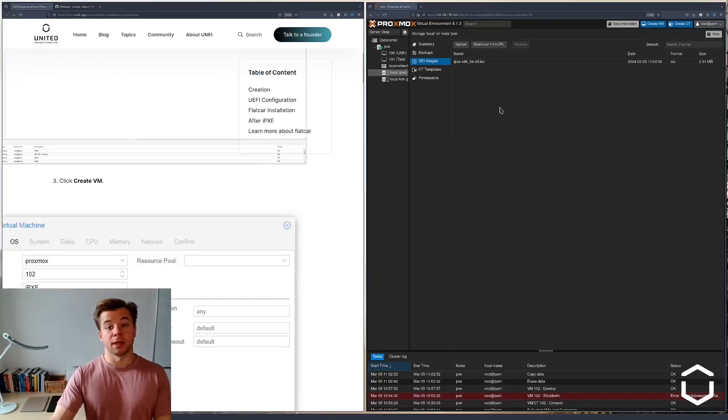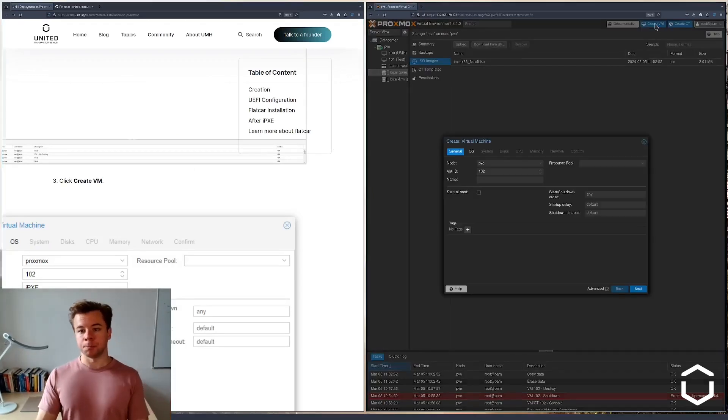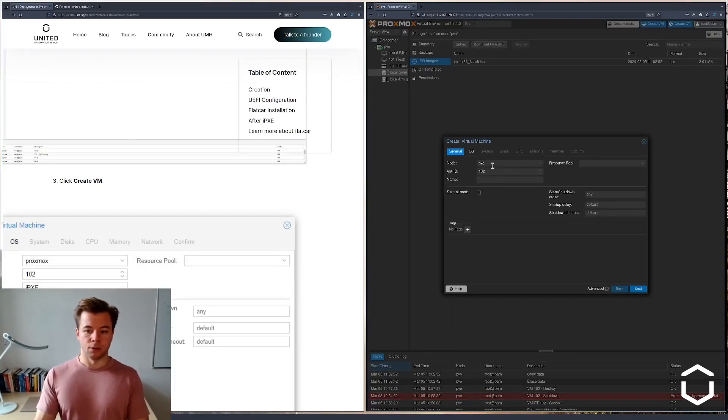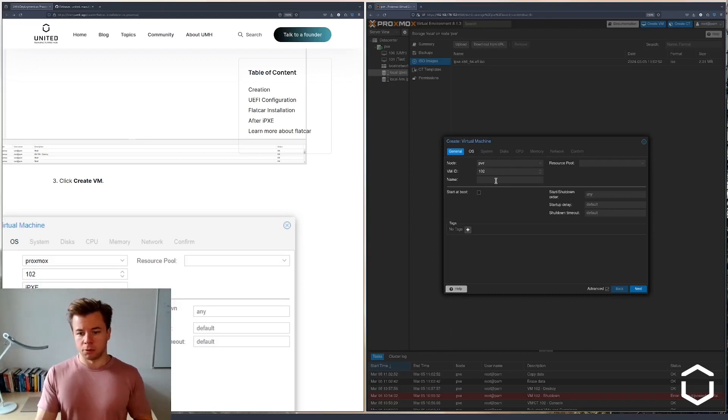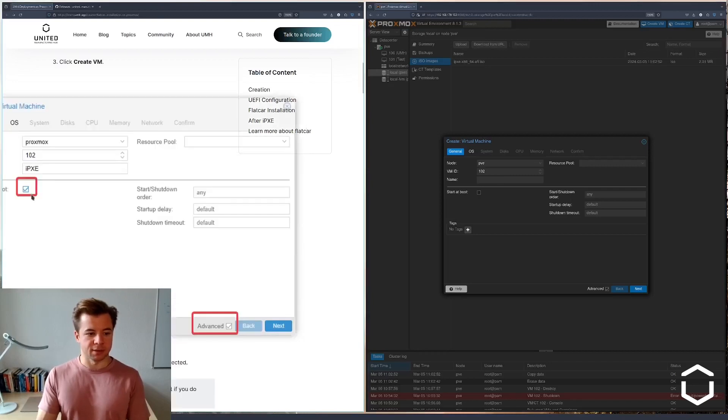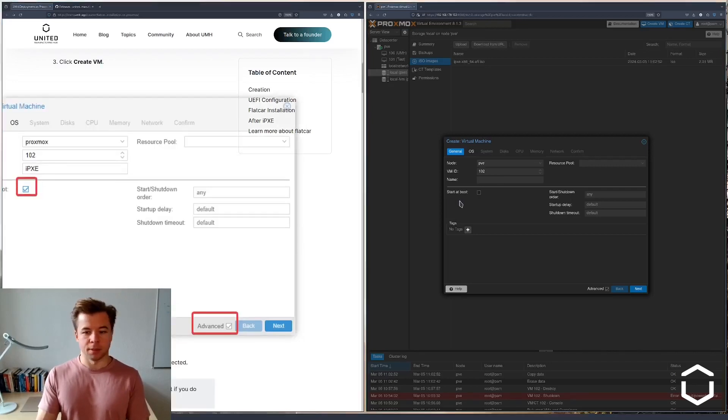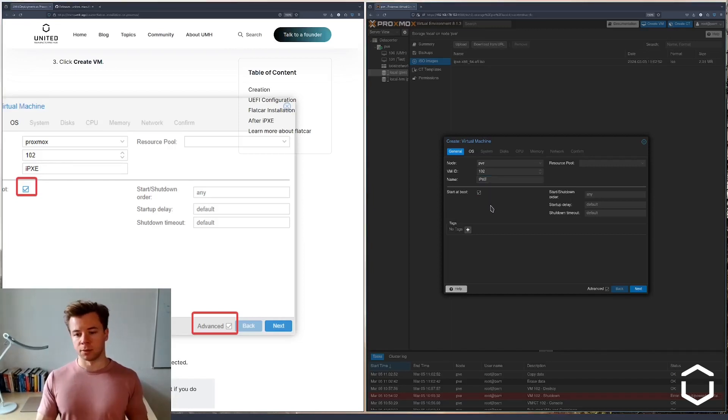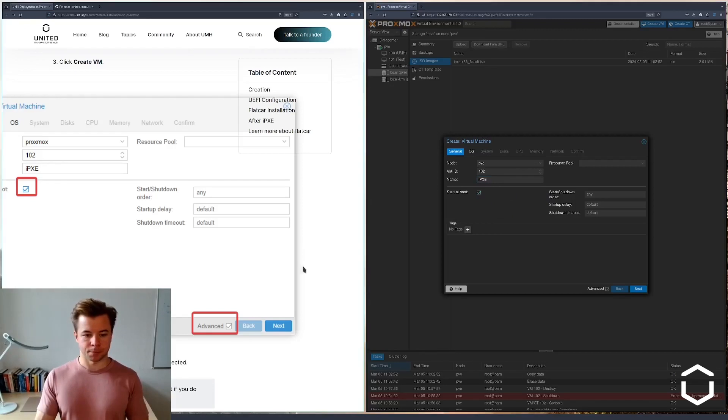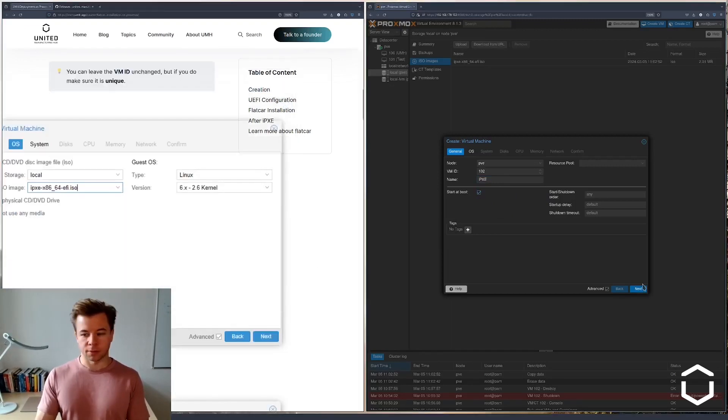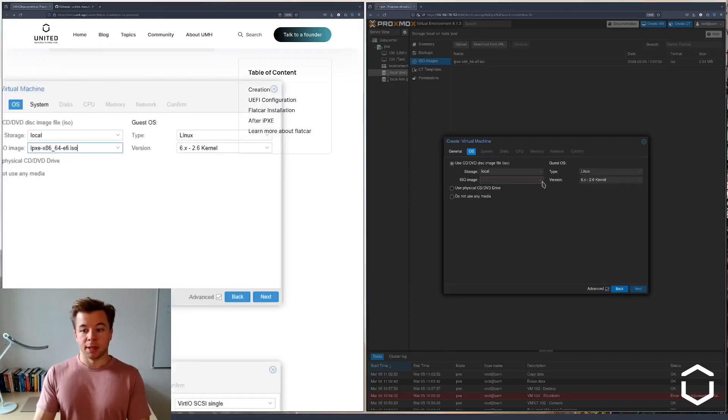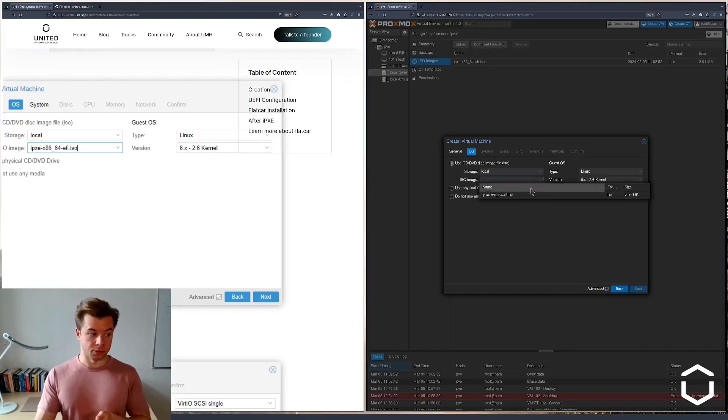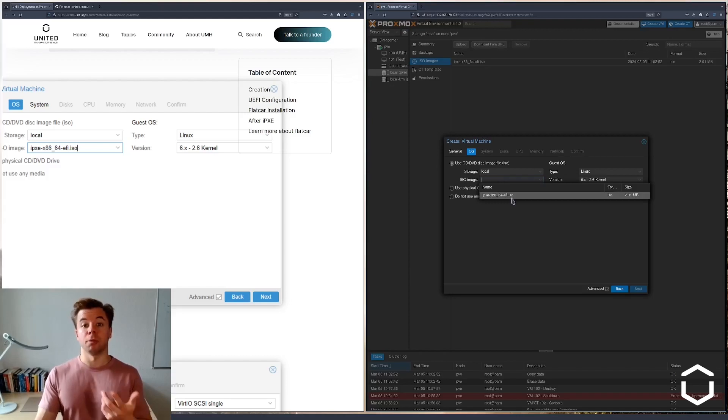Next we create a new virtual machine. The node will be on my existing node PVE. The ID 102 is fine, it's the same as in the guide, and let's give it the same name IPXE. We're going to start the machine at boot for the first time. You can go to the next section which is the operating system, and here Proxmox prompts us for the image we want to use, which will be the image we just uploaded to Proxmox.